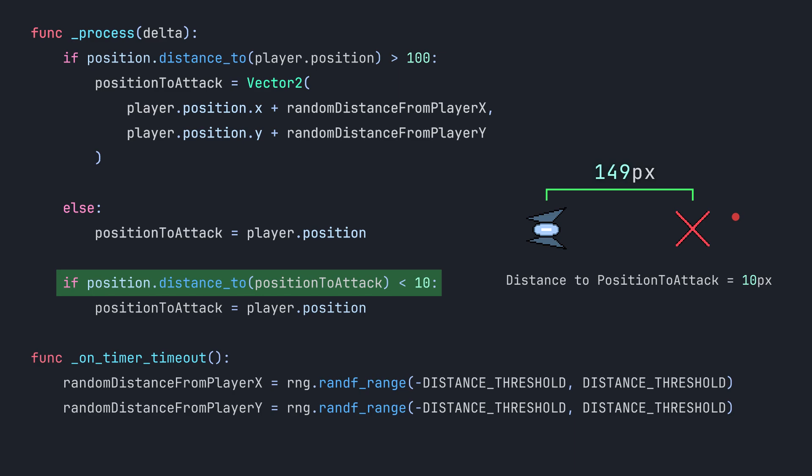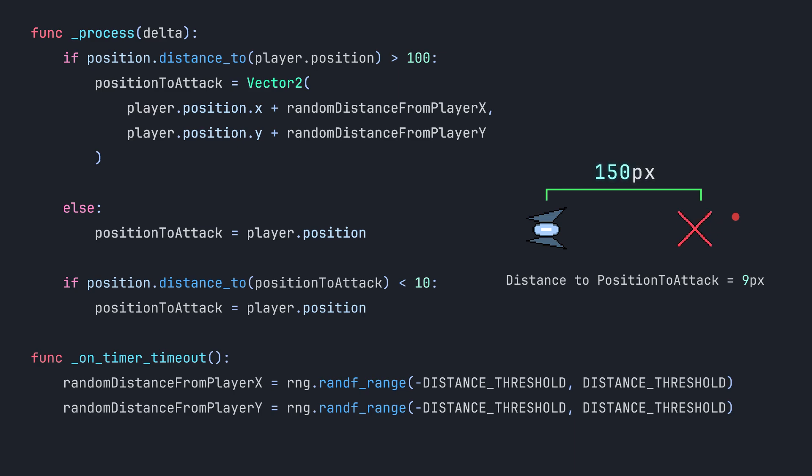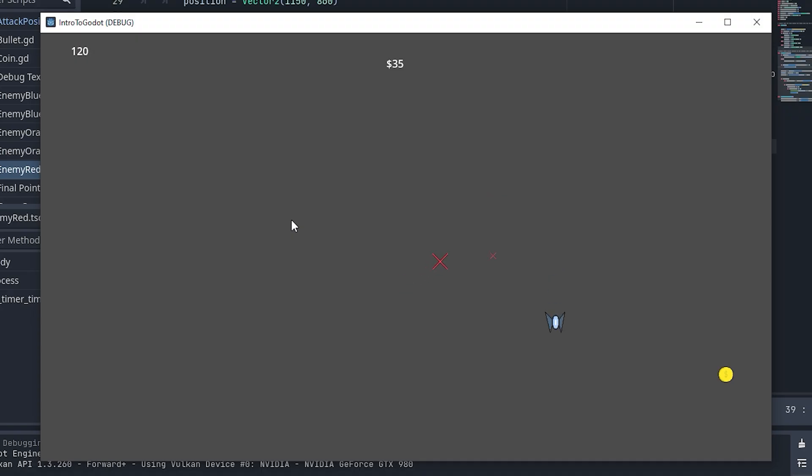This is going to continue with the enemy jittering back and forth until the timer is reset and a new point is chosen. Maybe we can speed up that process. So instead of attacking the player here, we can get a new random point to attack instead. This keeps the enemies moving and more likely to cross that 100 pixel distance threshold instead. They're finally working! While debugging this, I also made a node that shows the points that the enemies are attacking for debugging purposes, because this took a lot of debugging.